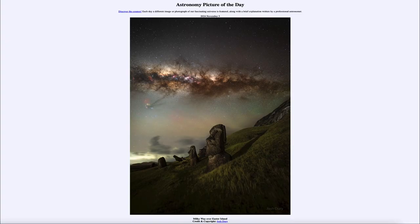Greetings and welcome to the Astronomy Picture of the Day podcast. Today's picture for November 5th of 2024 is titled Milky Way over Easter Island.